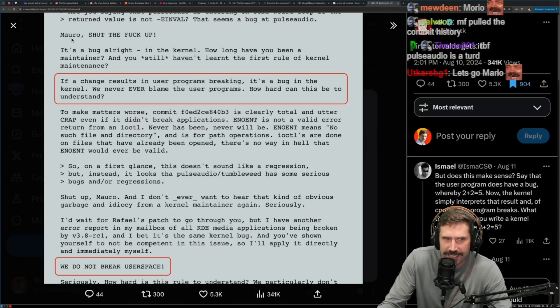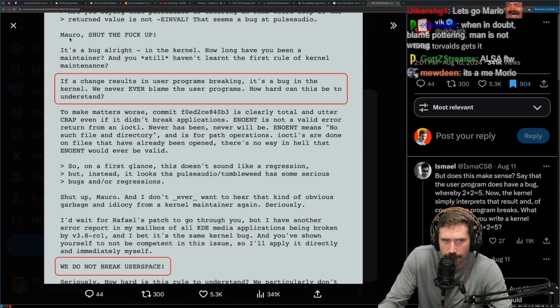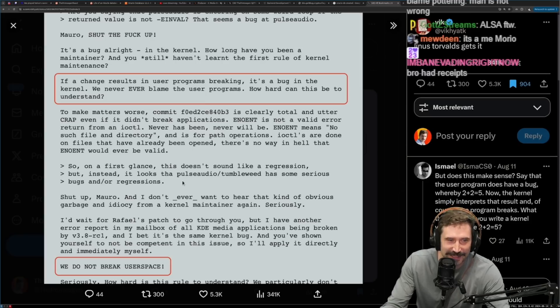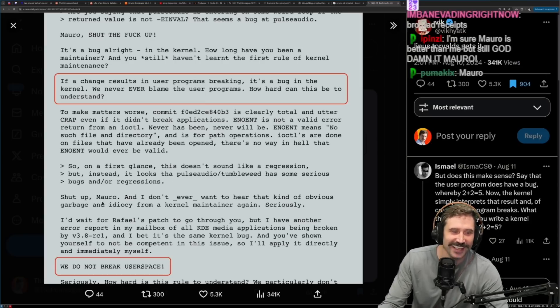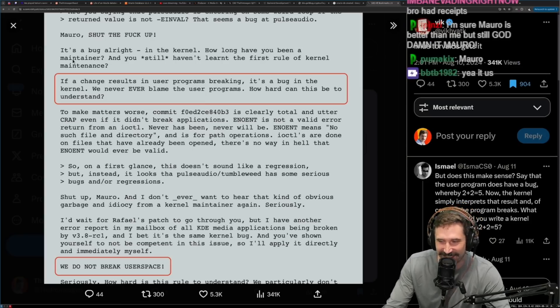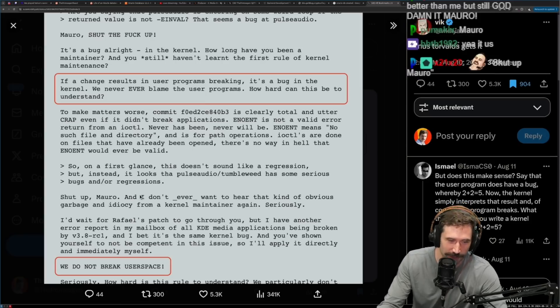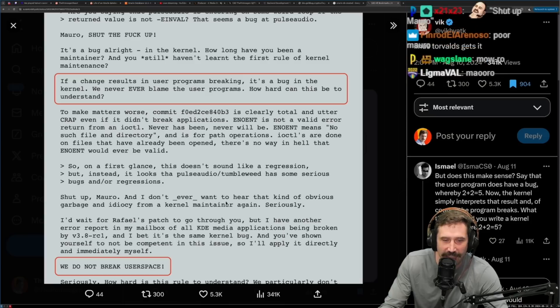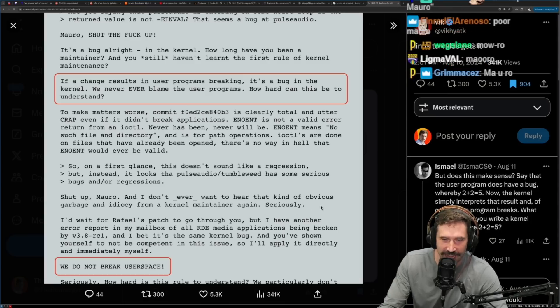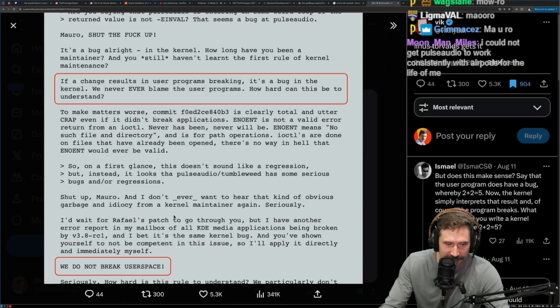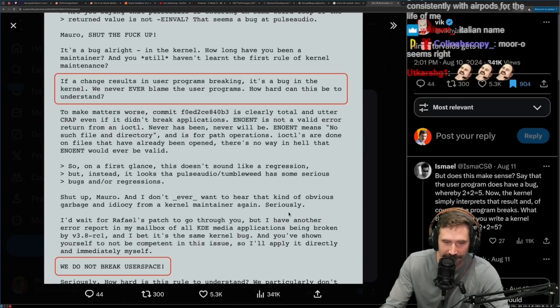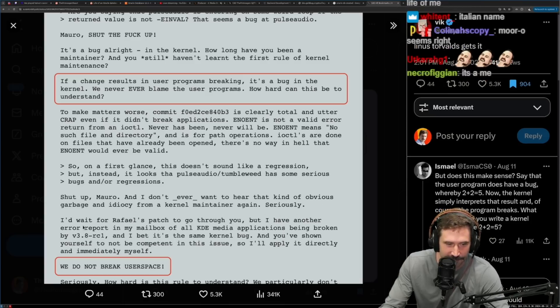I'm not sure how to say his name Mario. I'm going to just say Moro. It's a me, Mario. I know, dude, I got it wrong. Moro. I'm going to call Moro. Shut up, Moro. I don't think, and I don't ever want to hear that kind of obvious garbage and idiocy from a kernel maintainer again. Seriously.